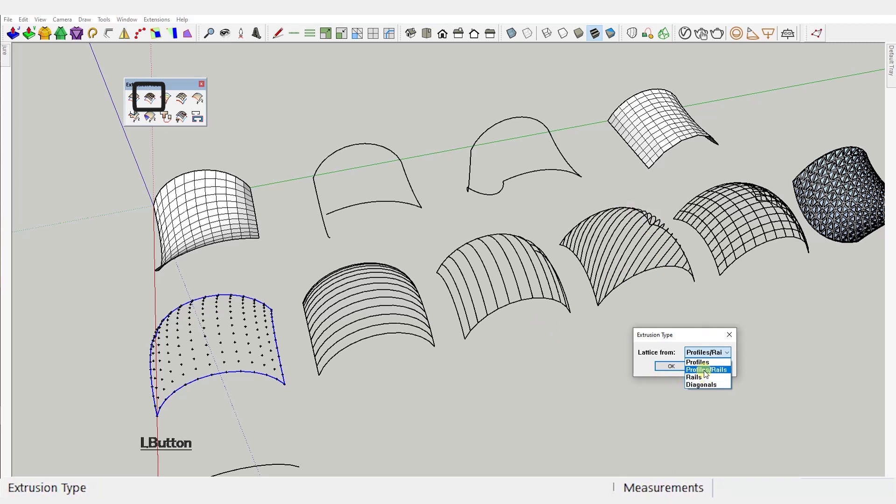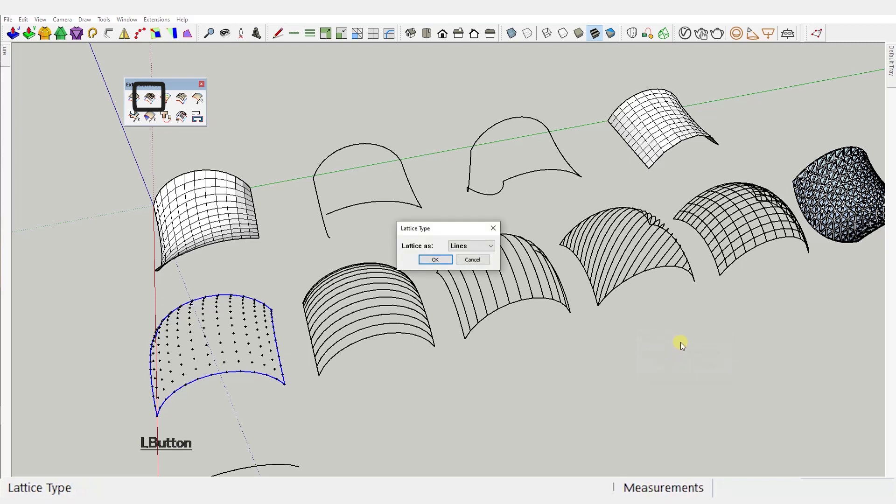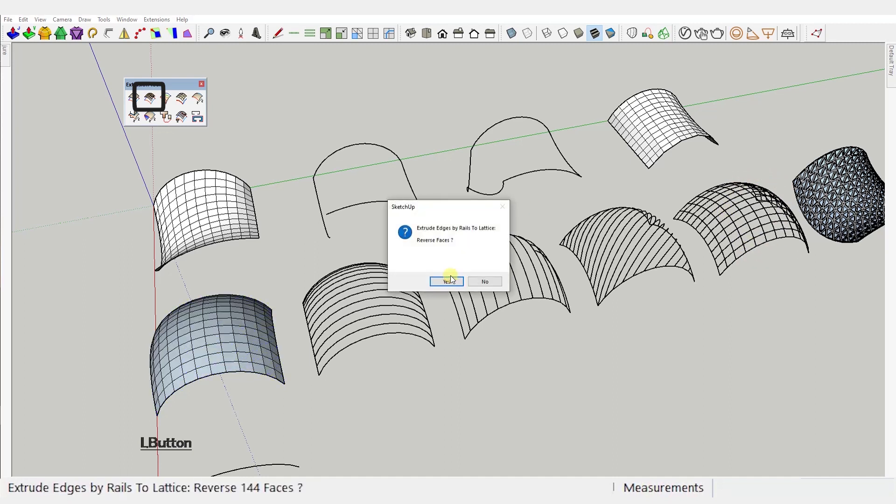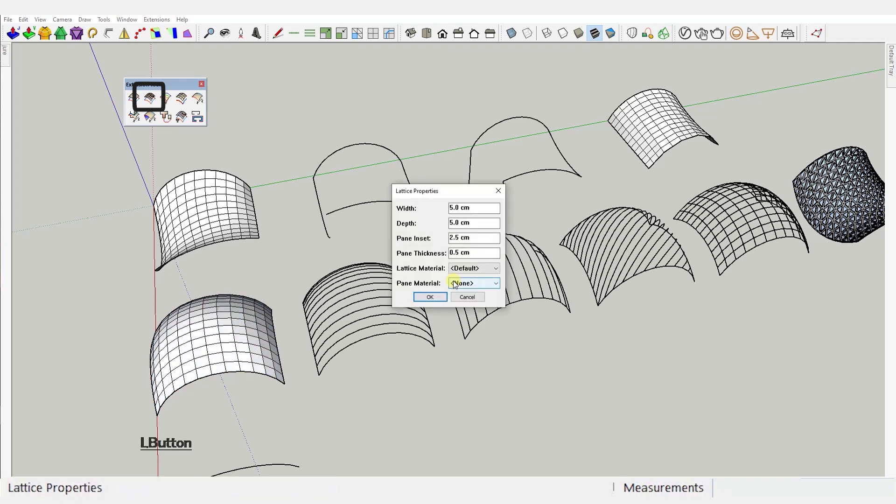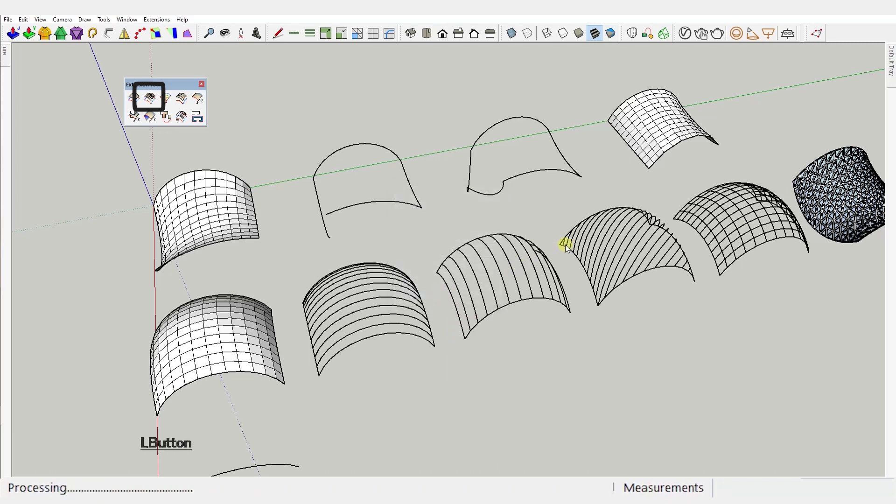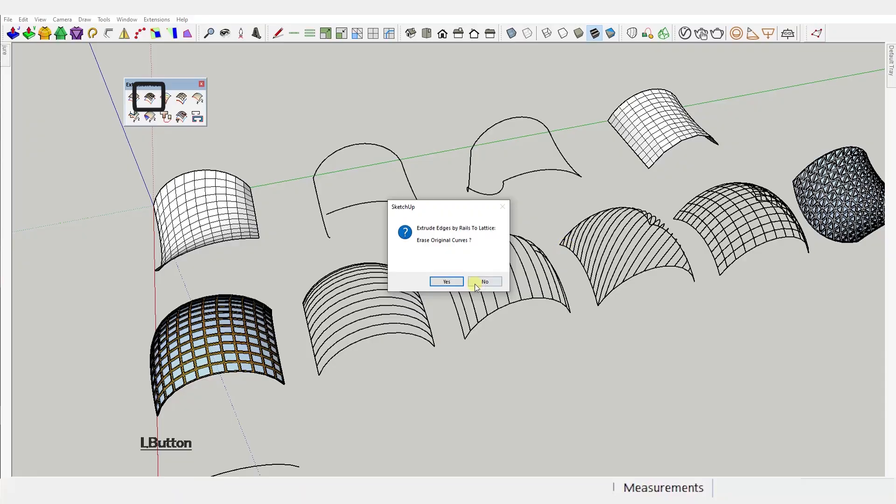The cool thing about profile rails direction is that it asks you whether you want the simple lines like this one here or 3D. And the 3D option creates well 3D geometry with all these options like width and depth of the frames and even paint inset and thickness as well as materials. Check out the result.